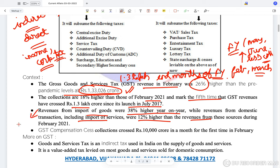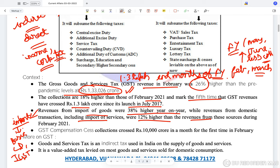It is to be remembered that on import of goods, along with basic customs duty, you also have IGST — the tax paid on interstate sale of goods. So on any item being imported, two taxes are levied: basic customs duty and IGST. Revenues from domestic transactions including import of services were 12% higher than revenues from these sources during February 2021.